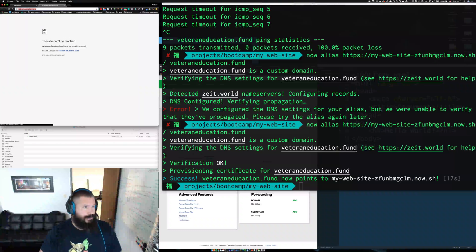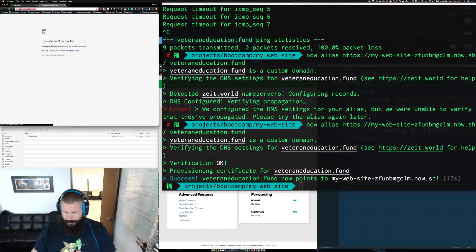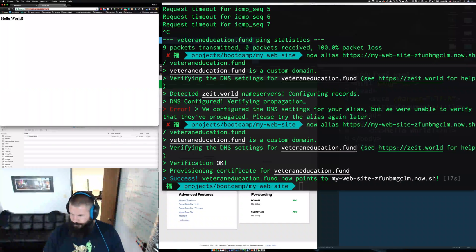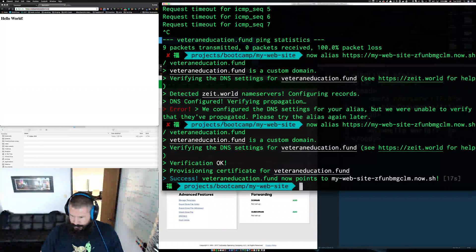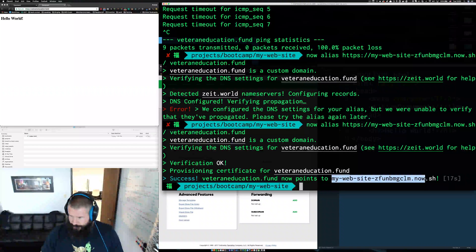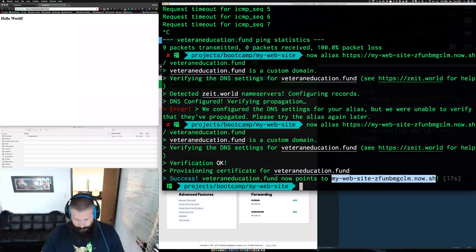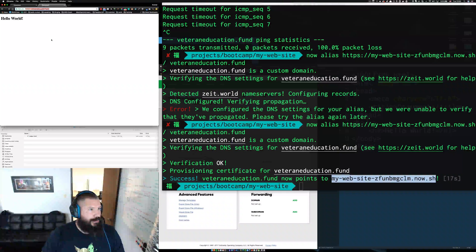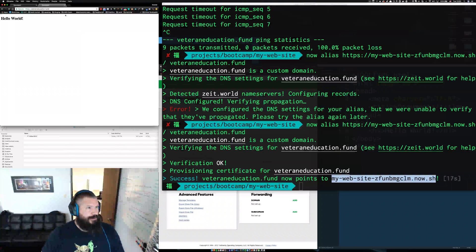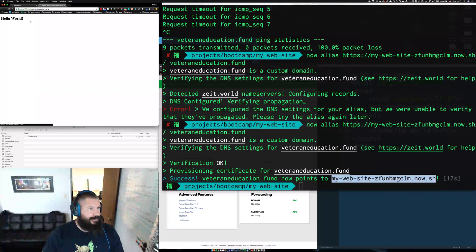It failed the first time, but then it worked. Refreshing the page and we can see Hello World loading correctly.